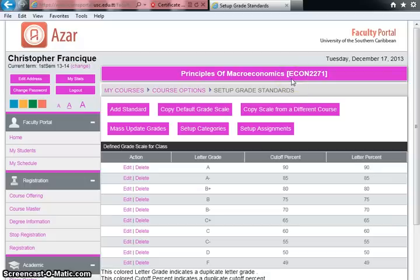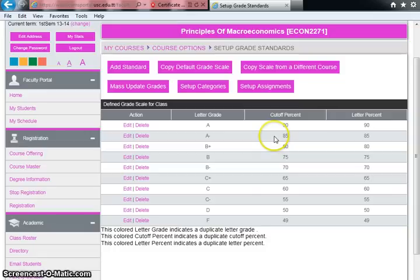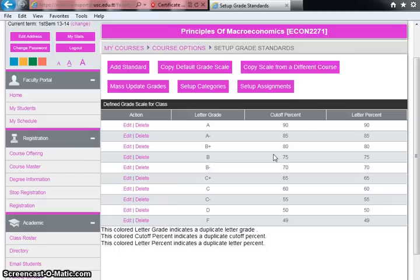In a subsequent video, I'm going to show you how to actually enter your grades. I apologize, but the software I'm using only allows me to record 15-minute intervals. Please stay tuned to the next video, which will show you how to enter those grades. Thank you.